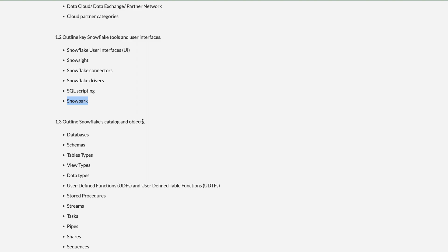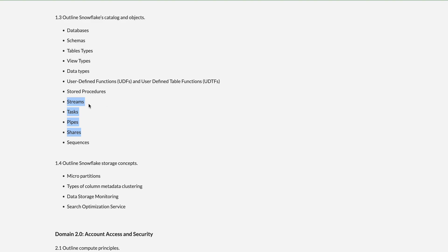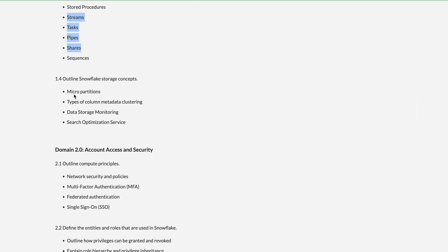Domain 1 also outlines Snowflake's catalog and objects. Similar to other database management tools, this covers database, schema, table types, view types, data types, UDFs (user-defined functions), stored procedures, streams, tasks, pipes, and shares. Streams, tasks, pipes, and shares are unique Snowflake features you should emphasize. Also covered are sequences and standard data subjects.